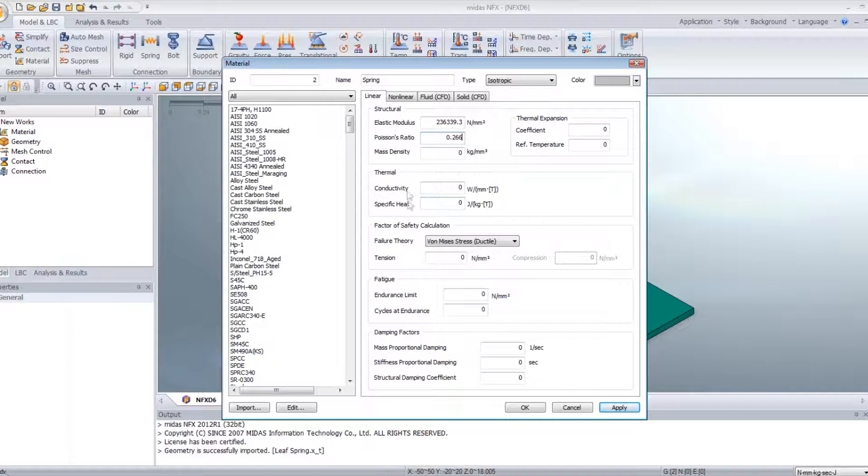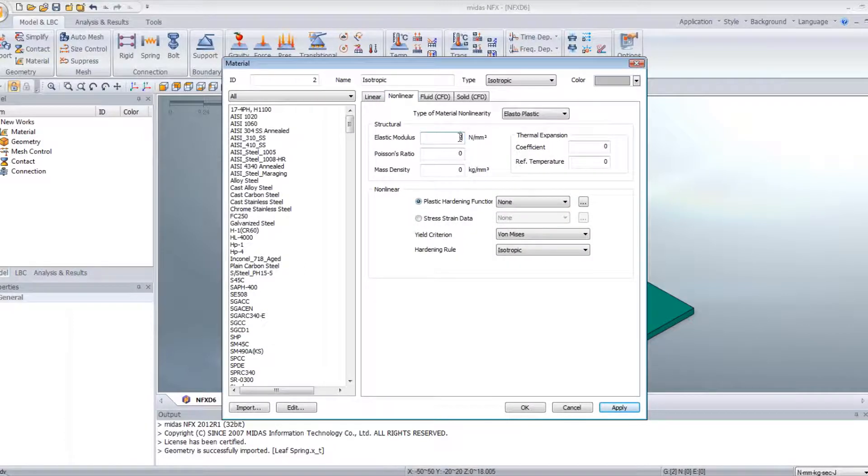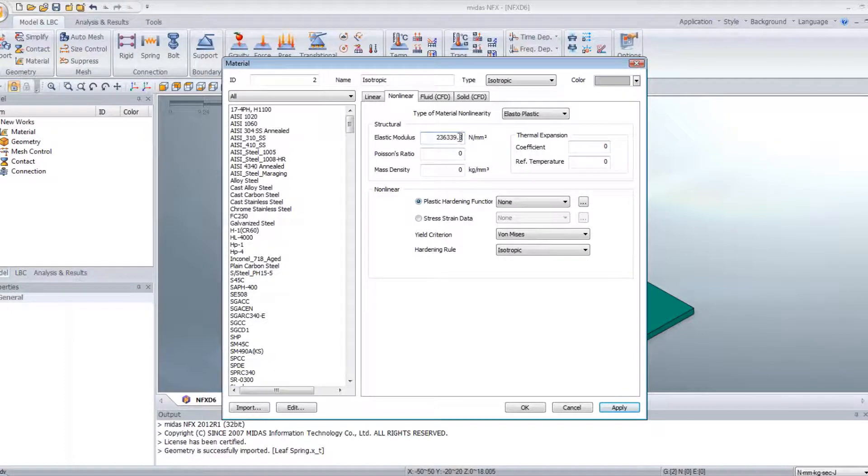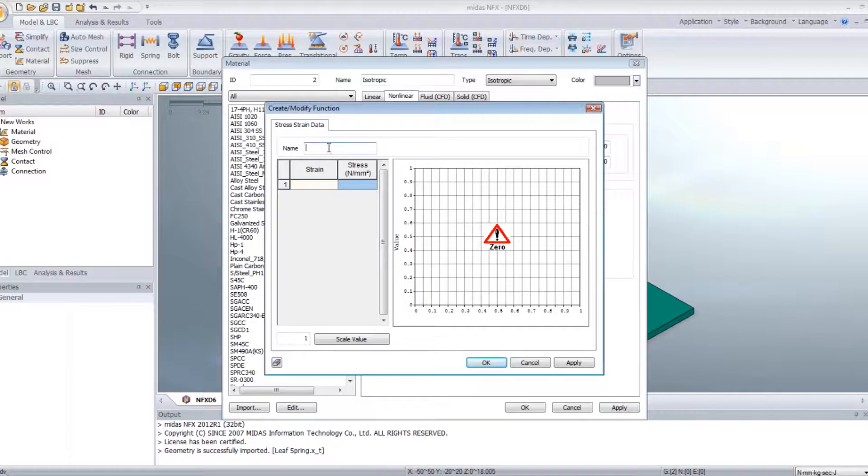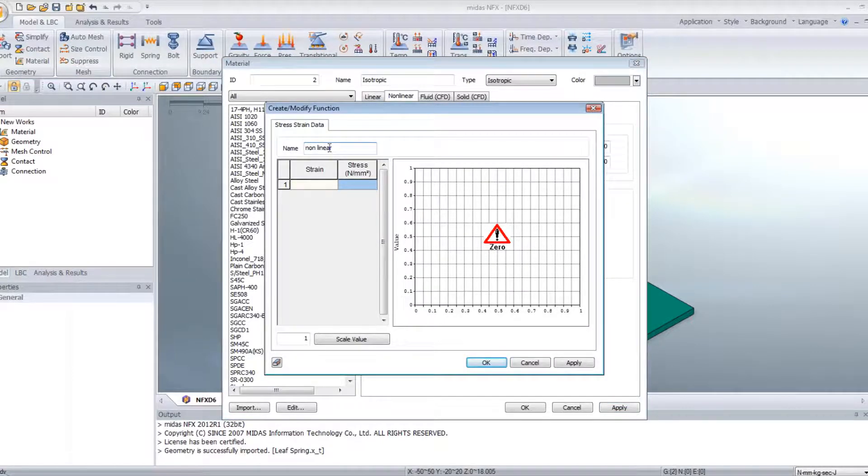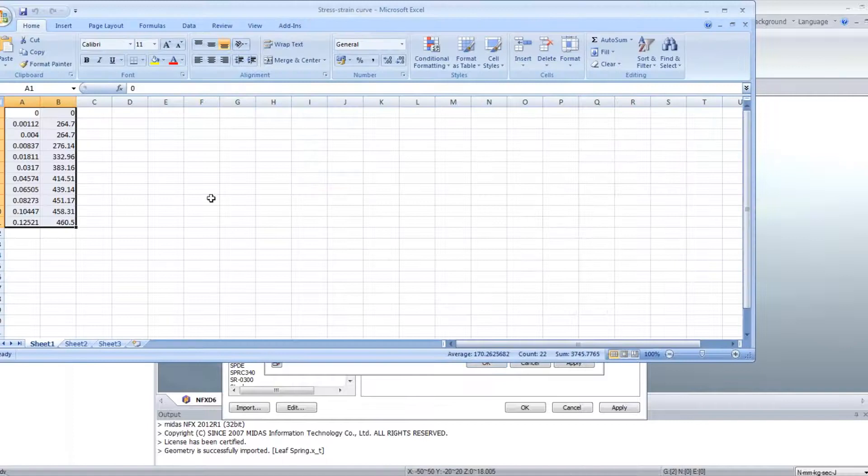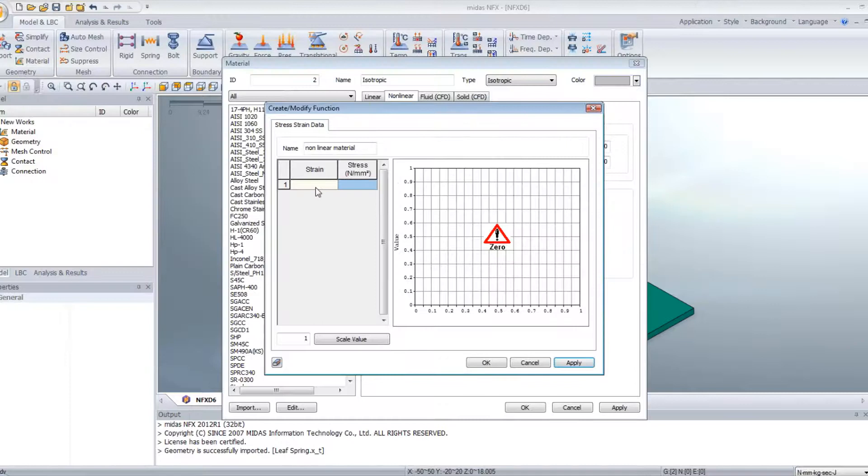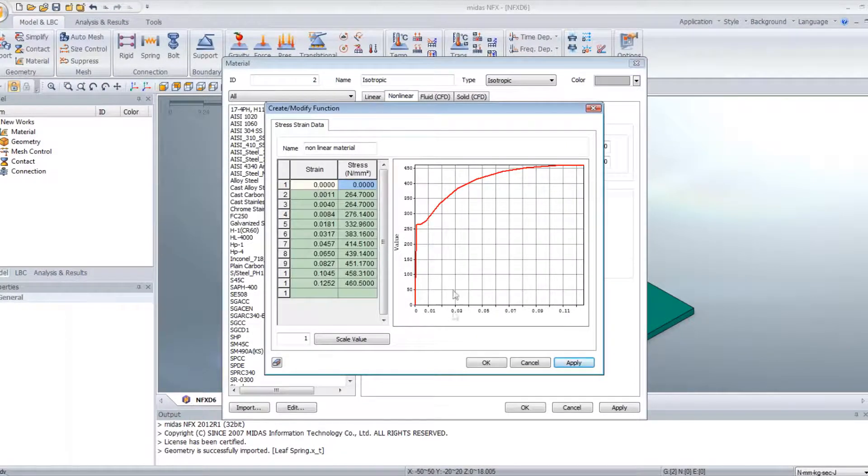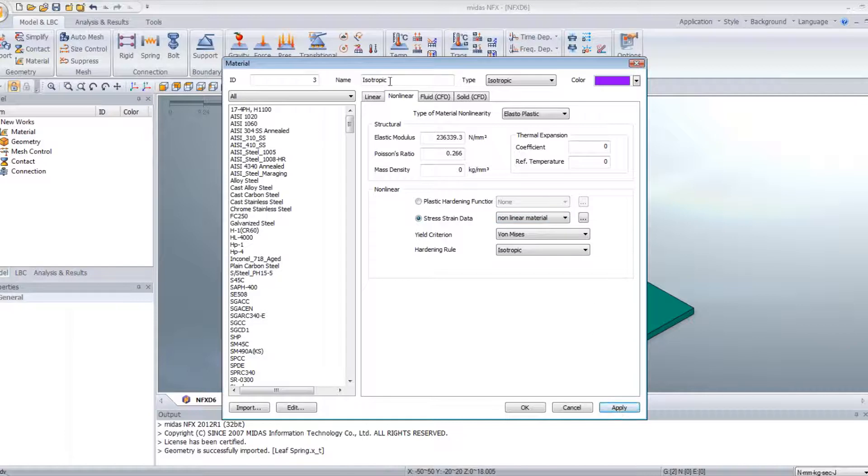Assign an elastic modulus of 0.266. Oh sorry, I have to choose the non-linear material. Then we choose the stress and strain data curve. And here, by clicking, I will give a name, non-linear material. And then we can enter all the values, or you can also take the values from an Excel file and directly enter them into Midas NFX. Then you choose the non-linear material you defined here.